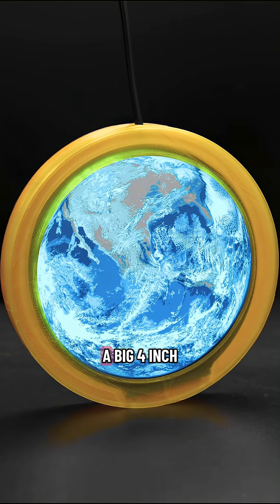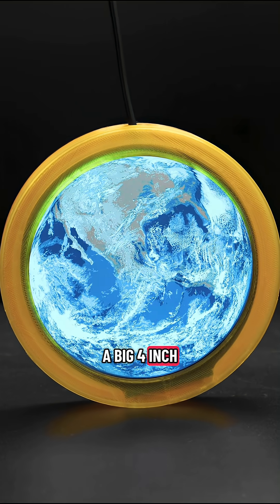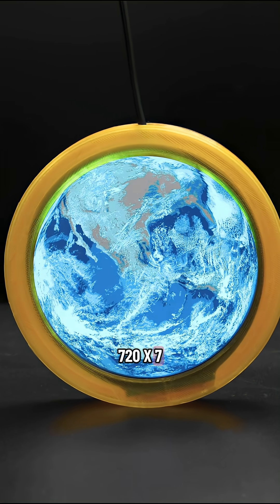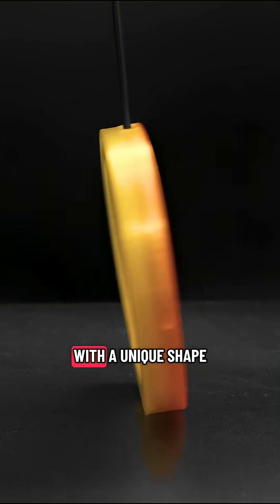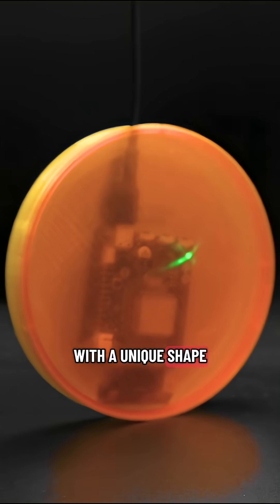It can power a big 4-inch 720 by 720 round display for making projects with a unique shape.